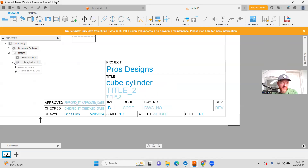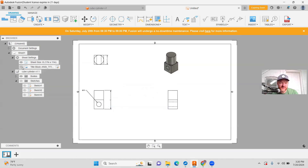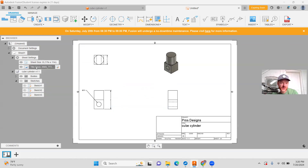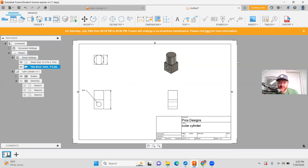The other thing you can do on the side here is adjust the sheet settings, and you can actually just hide that title block if you don't want to see it. You also can edit some of that information here, but that's the standard one, so I'm going to use that.